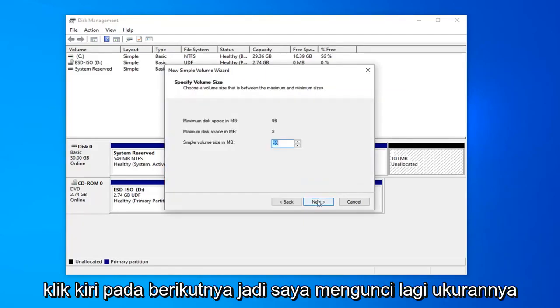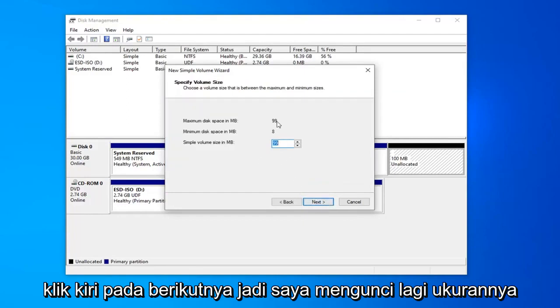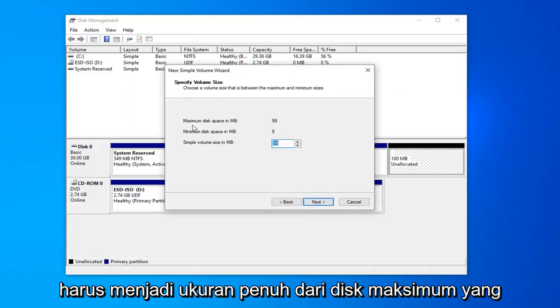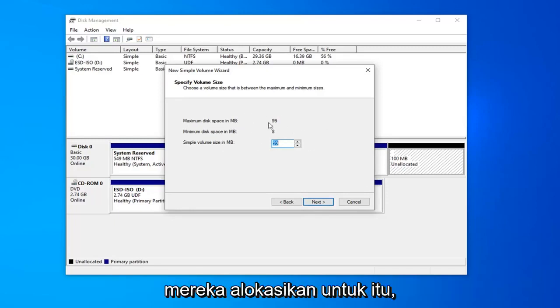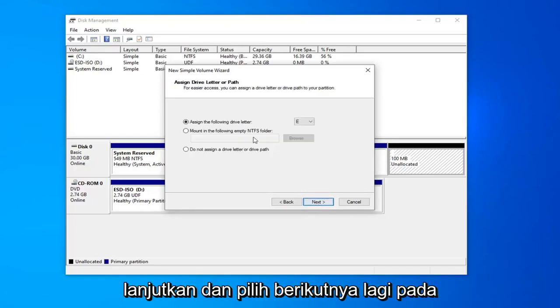Left click on next. Select next again. You probably don't need to adjust the size. It should just be the full size of the maximum disk that you've already allocated for it. Go ahead and select next again.